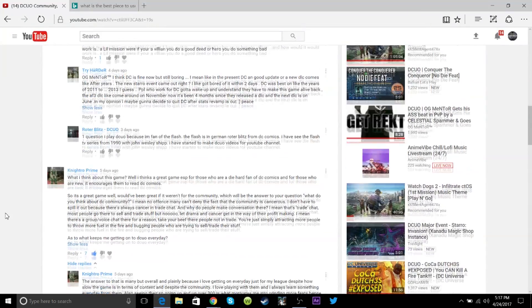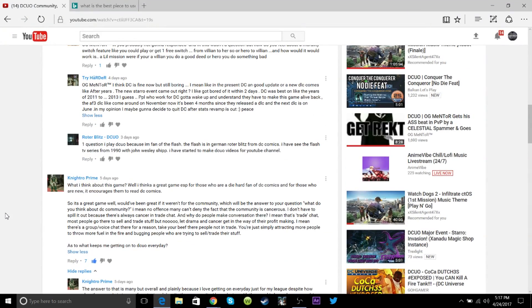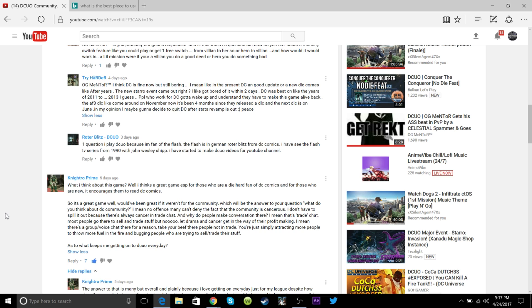Moving on to our very first person, TryHarder. He said, OG Mentor, I think DC is fine now, but it is still boring. I mean, like in the present DC, a good update or few comes like after years. Well, I don't think a good update or few comes after years, but the new Star Wars event came out right. I got bored of it within two days. DC was the best in the years of 2011 to 2013, which I can agree on.